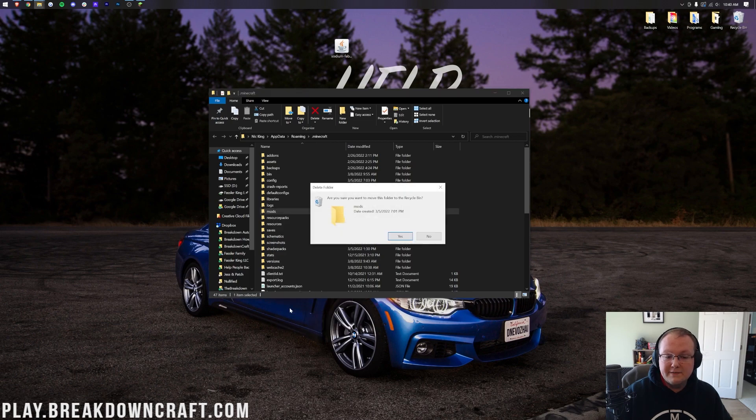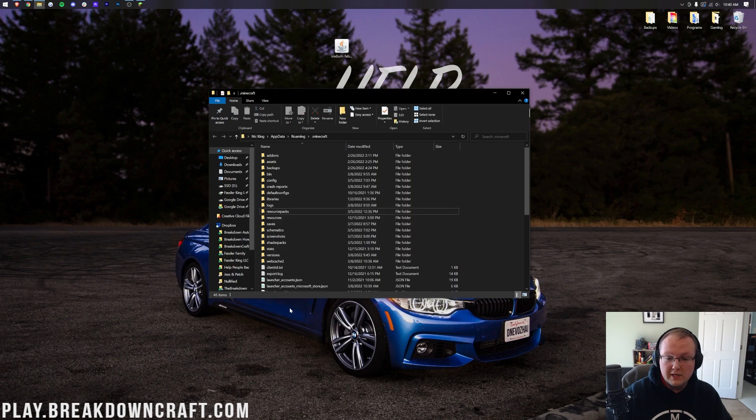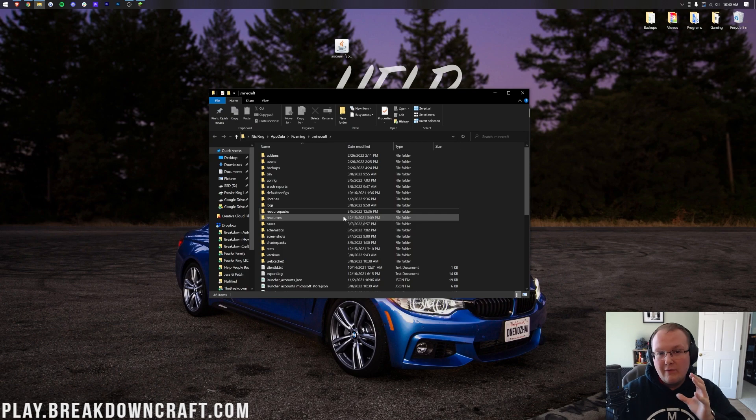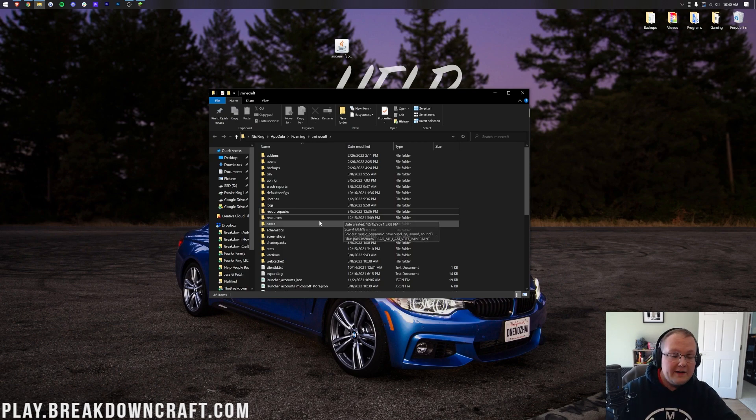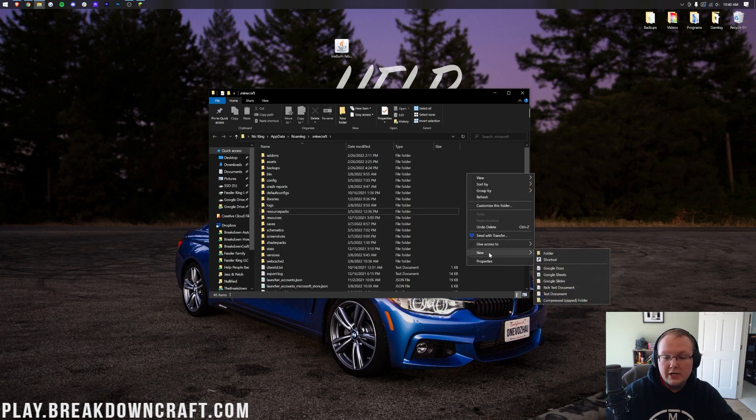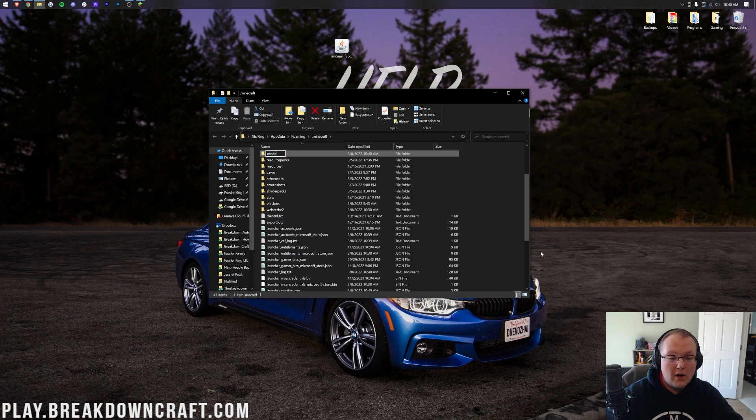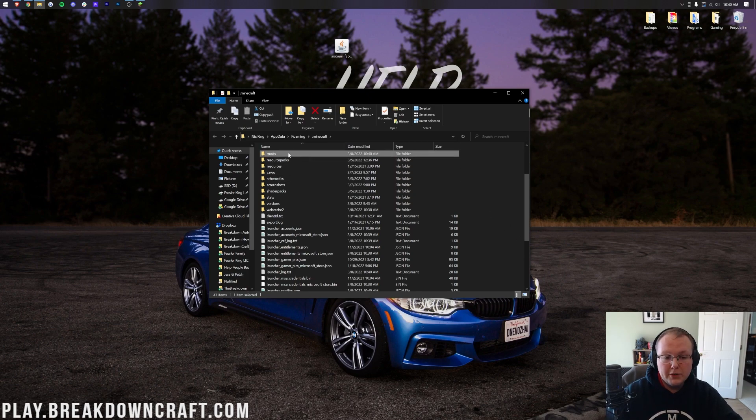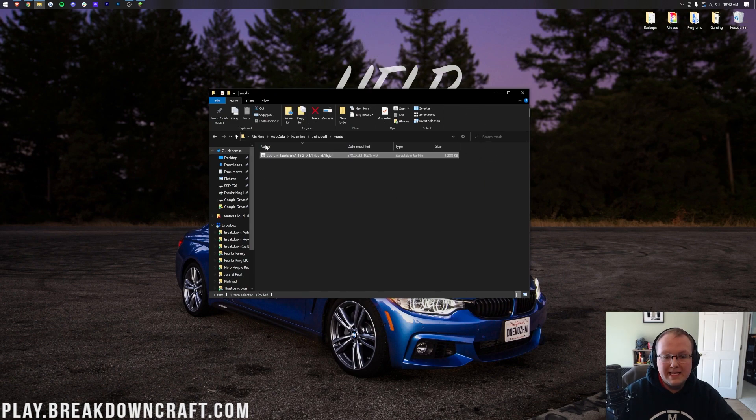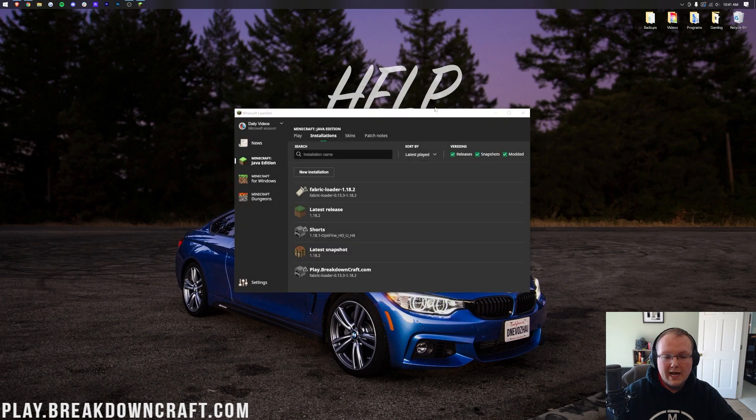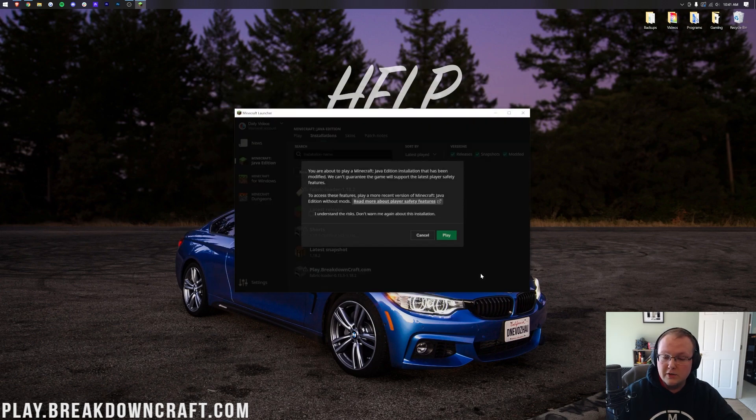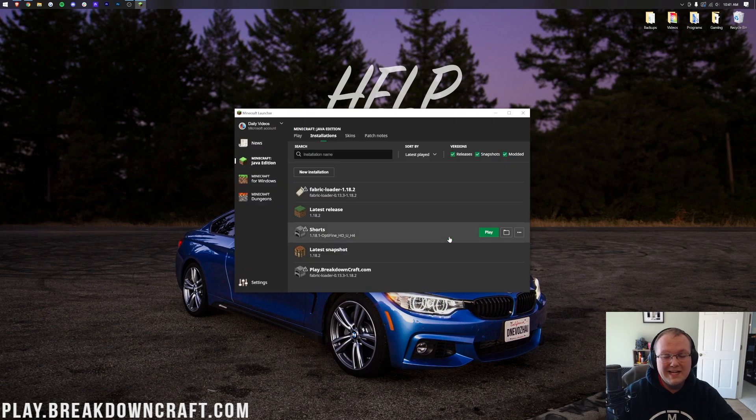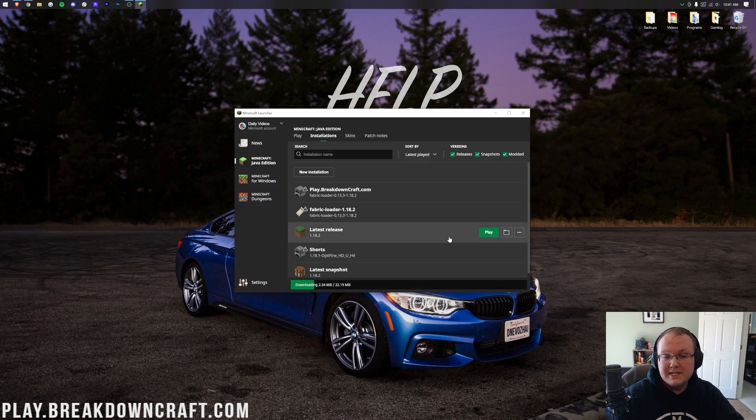In here, we want to find our Mods folder. As you can see, I had a Mods folder but I deleted it because you may not have one. If you don't, that's okay. Just right-click, create a new folder, and title it Mods, M-O-D-S, all lowercase, exactly like that. Go ahead and open up your new Mods folder and drag and drop Sodium into the Mods folder. Once you've done that, close out of the Mods folder. Now we can go to Fabric and click Play, either on the one you created or on that Fabric installation. They're both going to work.